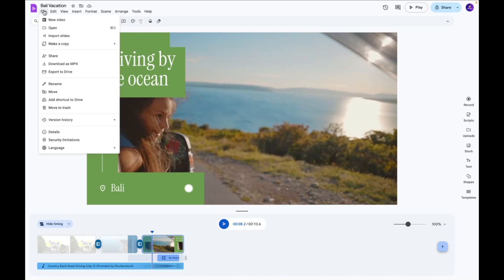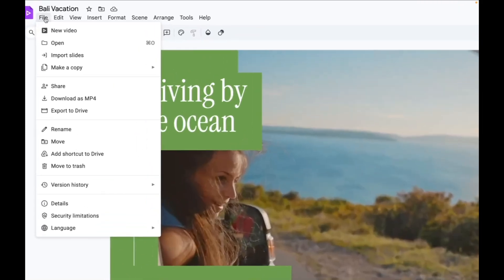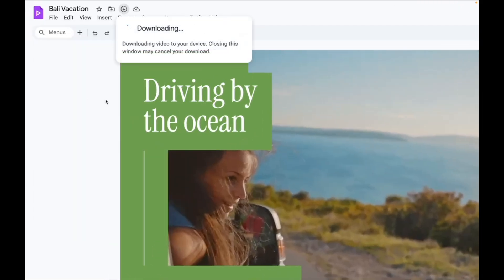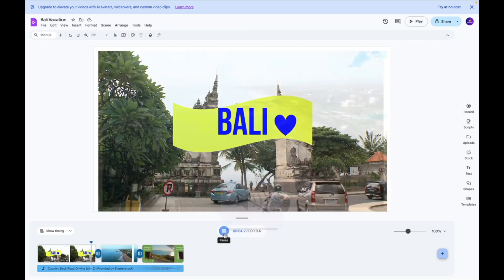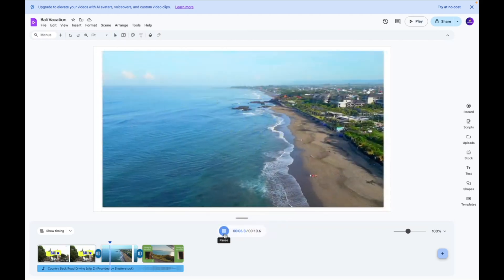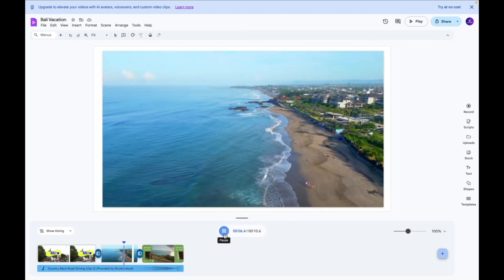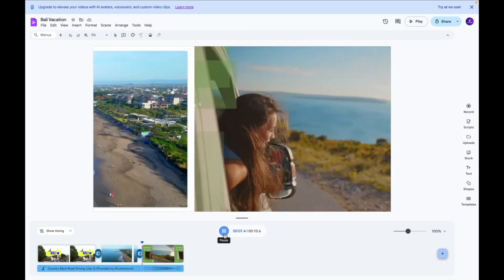The other thing that you can do is click the file button over here and click download as mp4 and that's it that's how you can create a video using google vids.